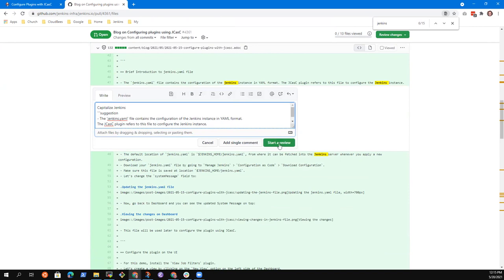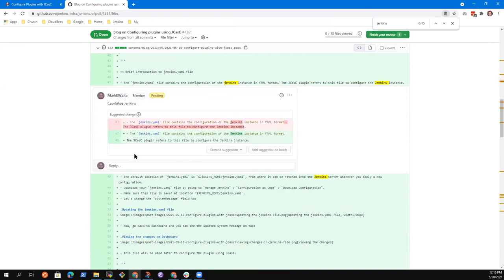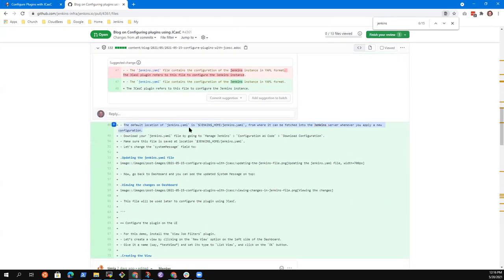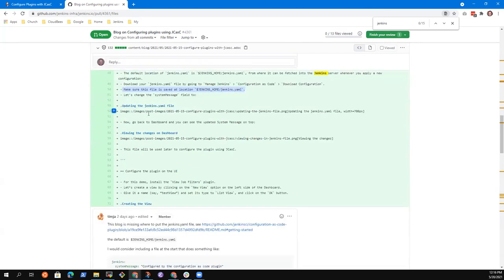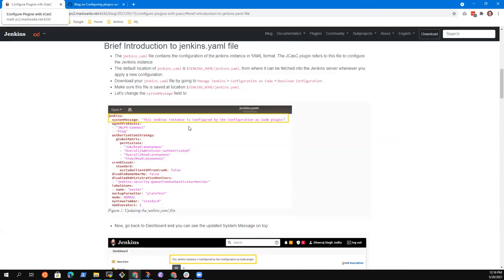Hello Zinab. Capitalize Jenkins. Then the default location. Here it is - this is the text you are adding: the default location is Jenkins home Jenkins.yaml from where it can be fetched. Go to Manage Jenkins, make sure this file is saved there. Then let's change the system message field. And here you show a picture. The picture shows exactly what you were saying - Jenkins system message. That looks reasonable.